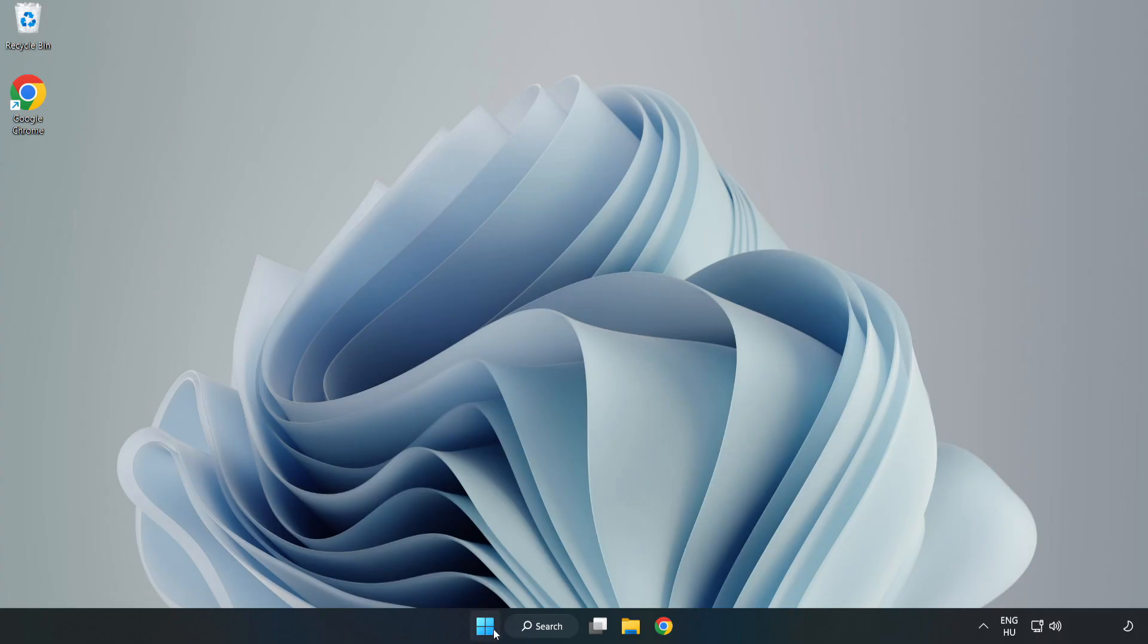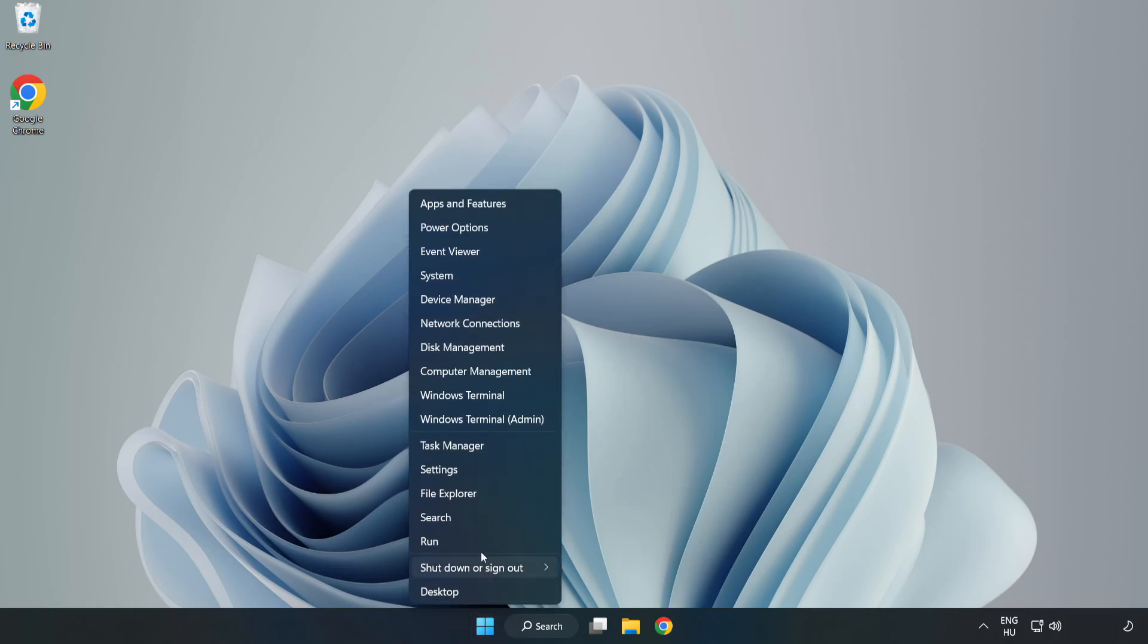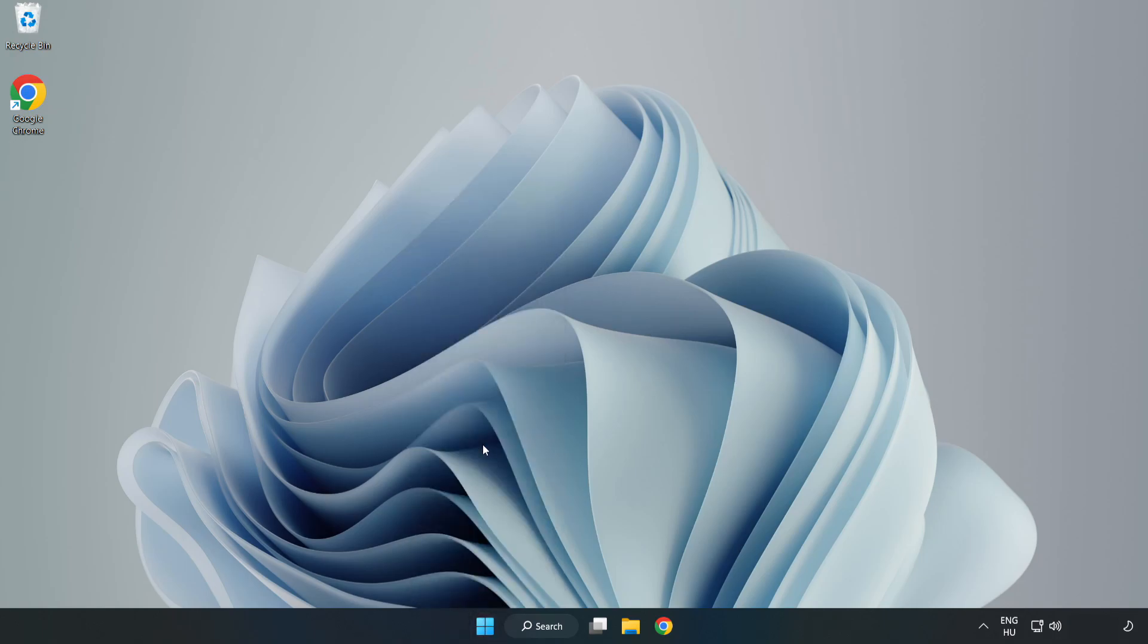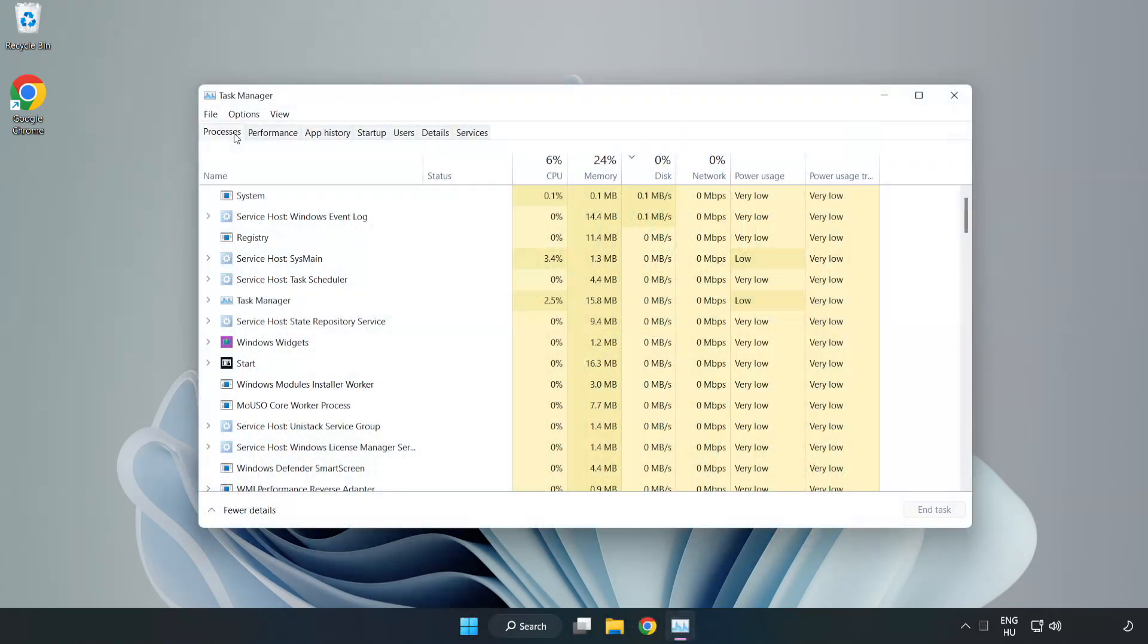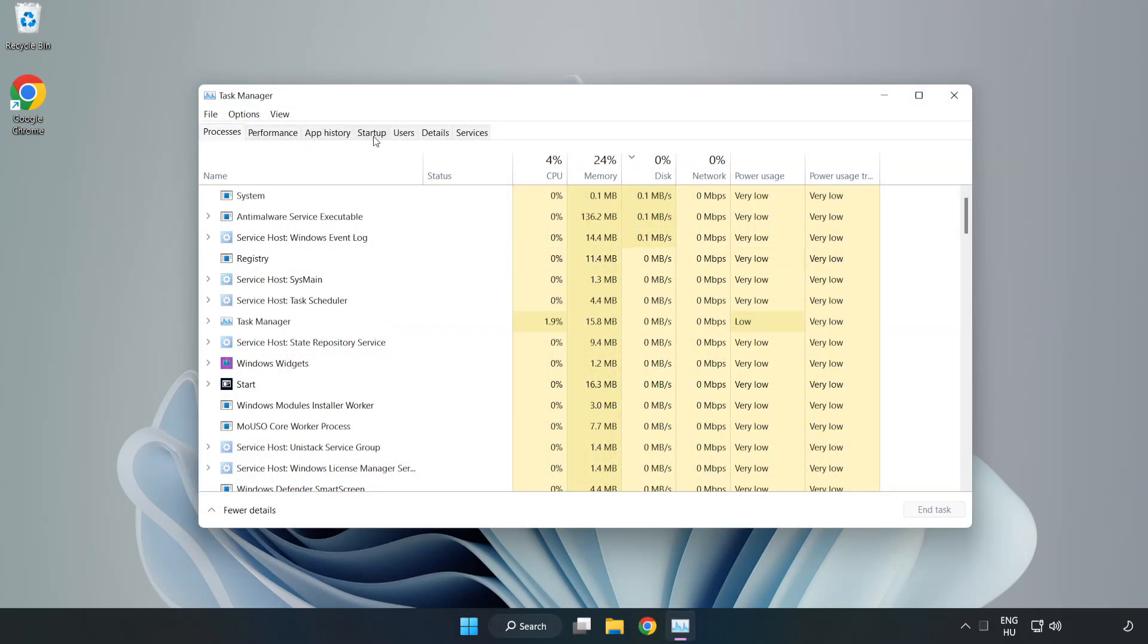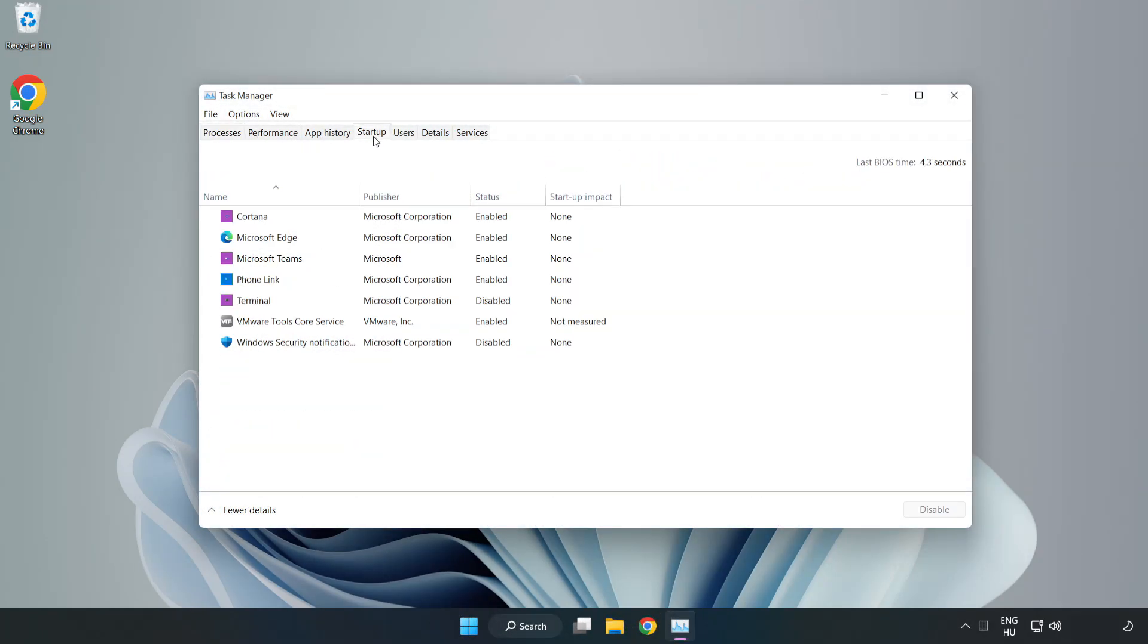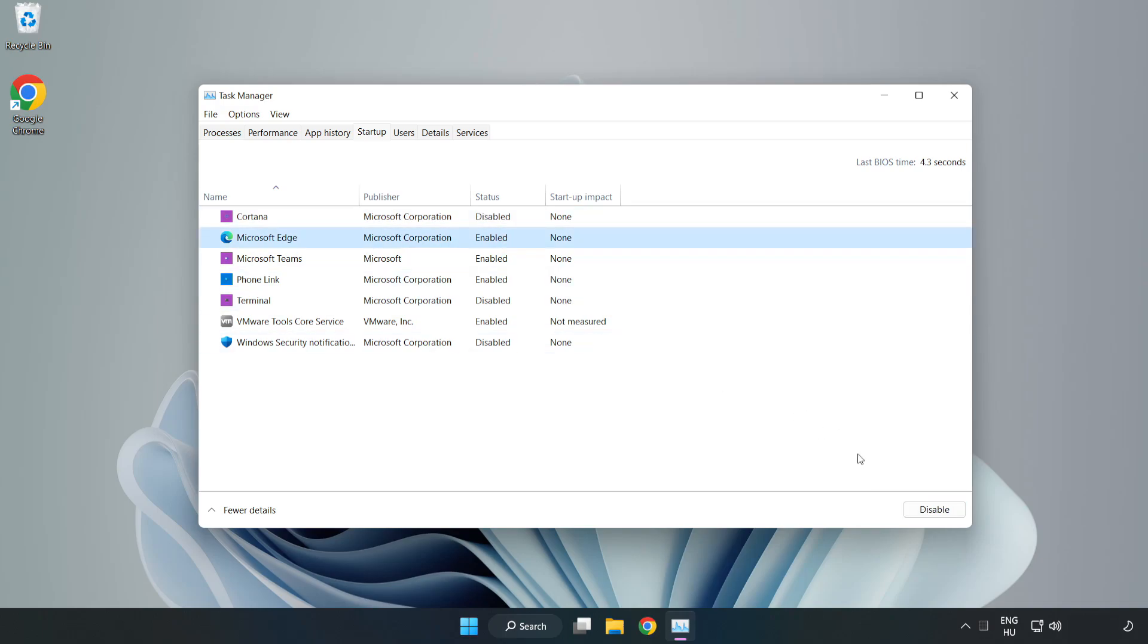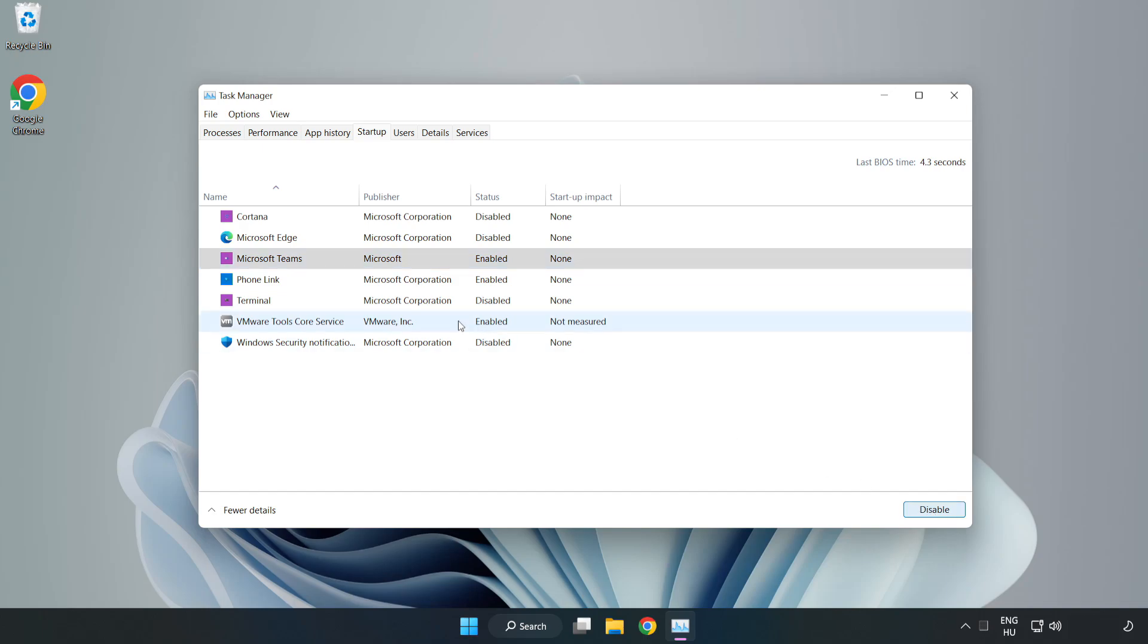If that didn't work, right-click the Start Menu and open Task Manager. Click Startup. Disable unused applications. Close the window.